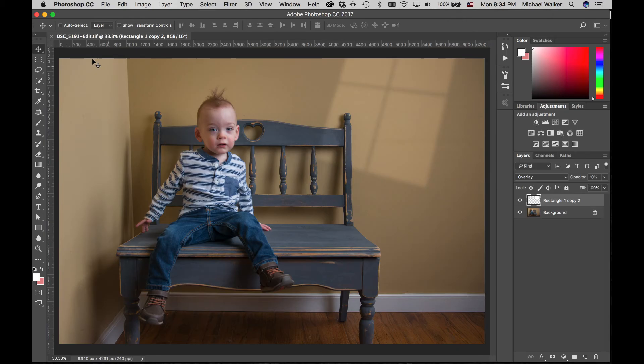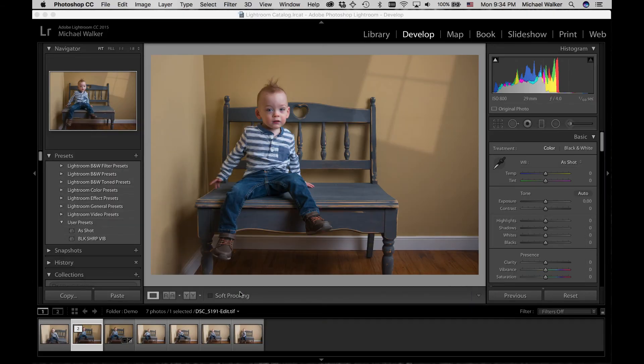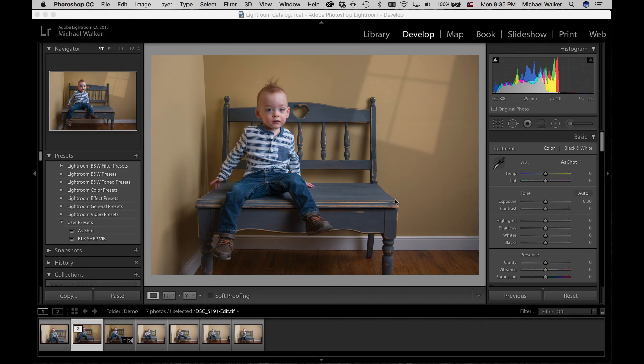It drops it back into Lightroom and ready for export. If you have any questions, let me know, or if there are any other images that you want to see how I edited them, please let me know. Thanks.